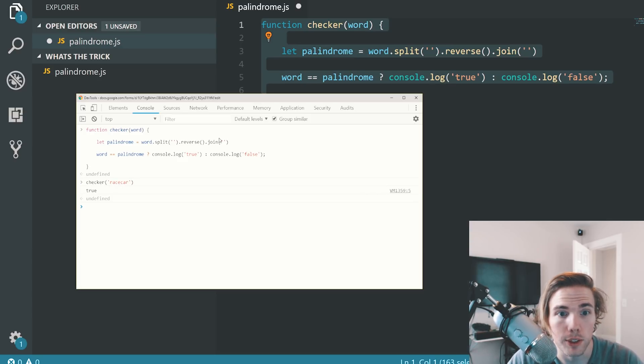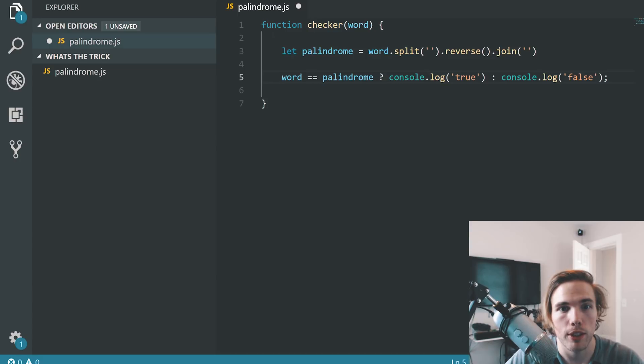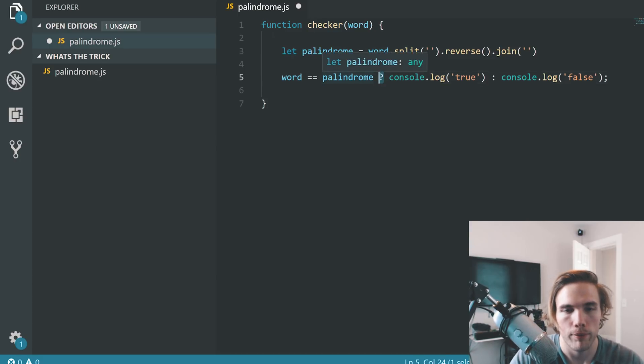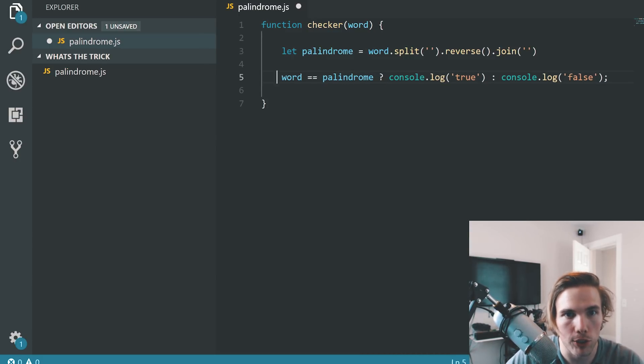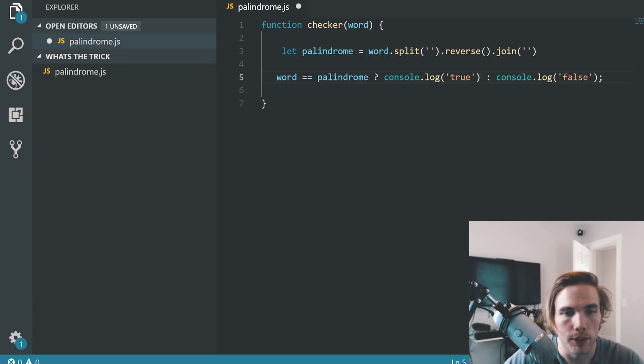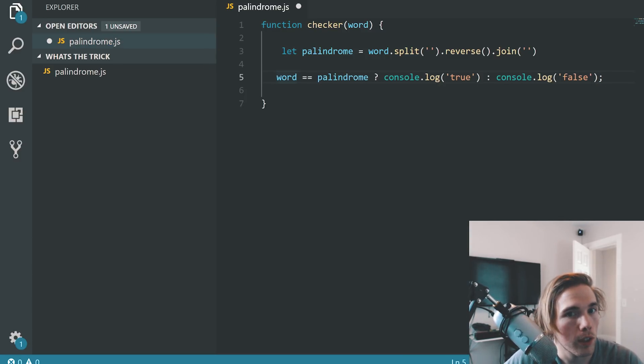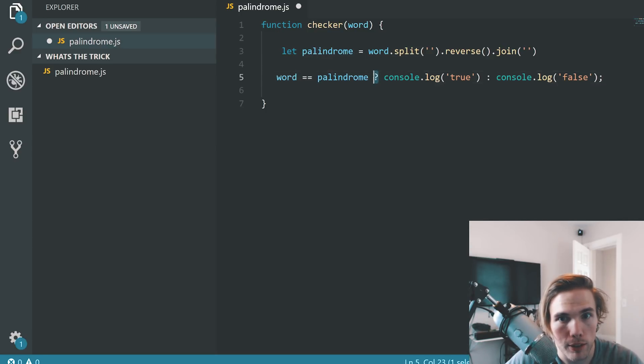Let me show you how to read this one more time. This says you think of this question mark here as actually being here. Is the word, is the parameter word equal to the variable palindrome? Is it?